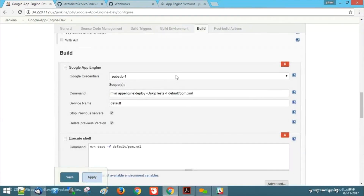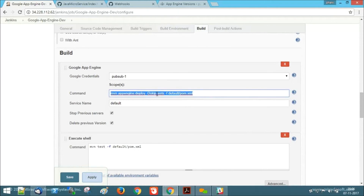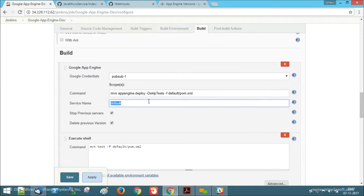For that, we need to select the credentials file that we have uploaded, and the command to deploy our application, along with the service name. We will be provided with two options: whether to stop the previous server and delete the previous server or not. By selecting these two checkboxes, we are stating that we need to delete our previous version on Google App Engine.